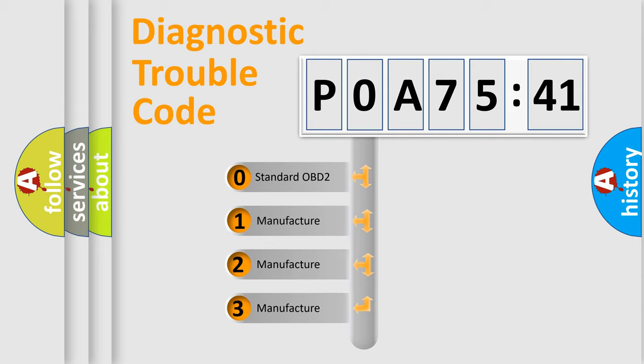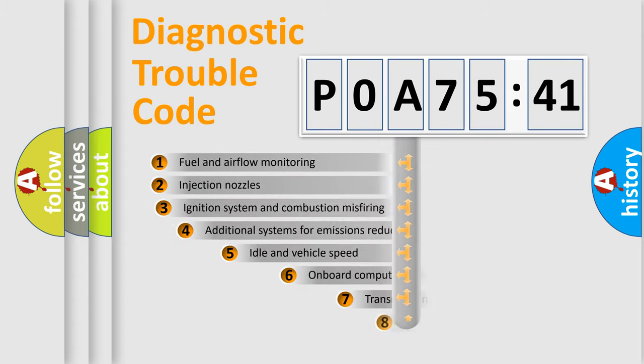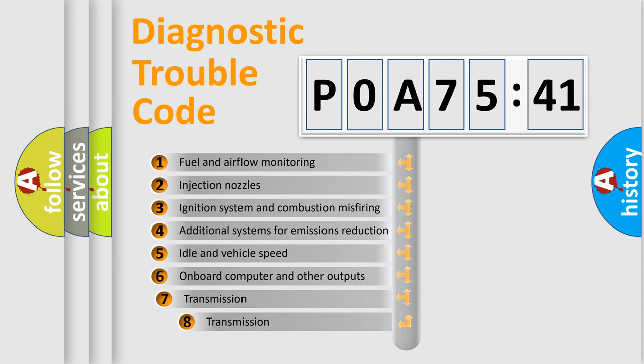If the second character is expressed as zero, it is a standardized error. In the case of numbers 1, 2, 3, it is a more prestigious expression of the car-specific error.